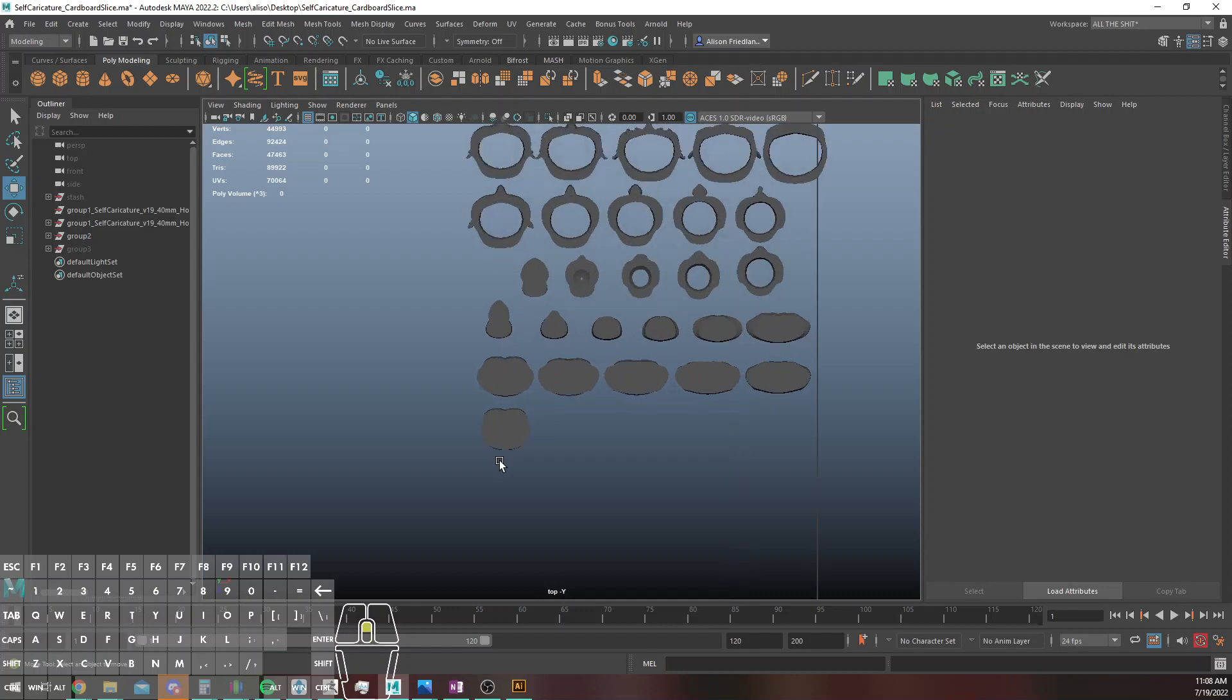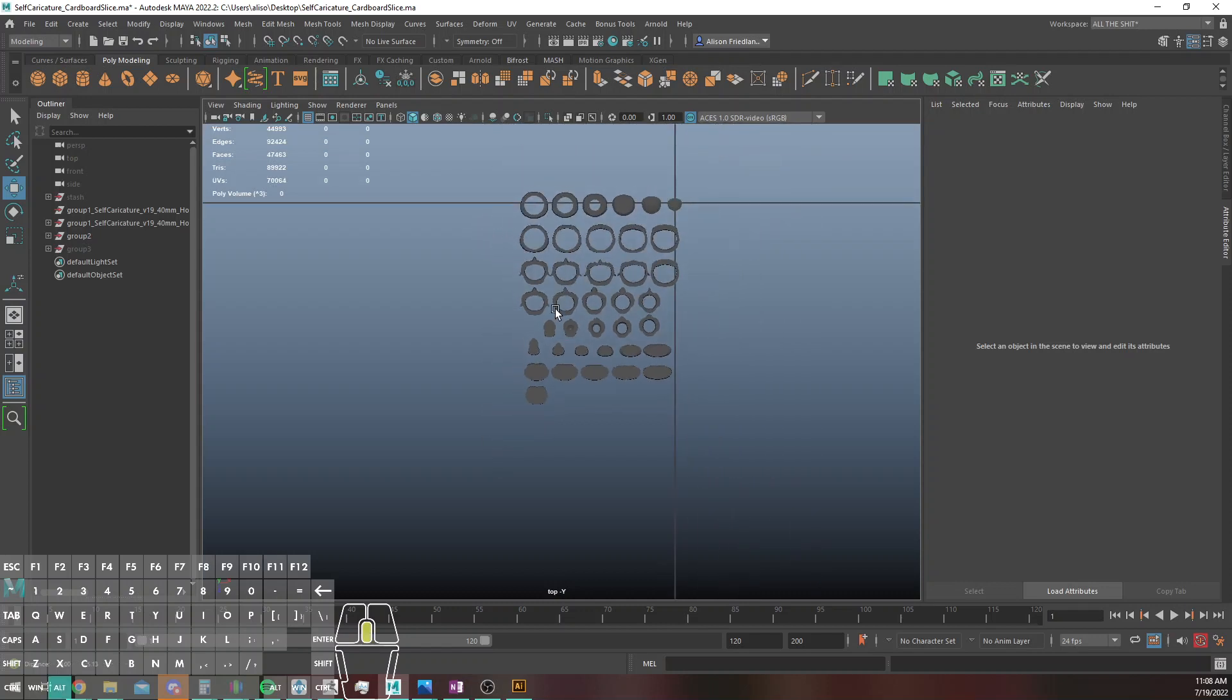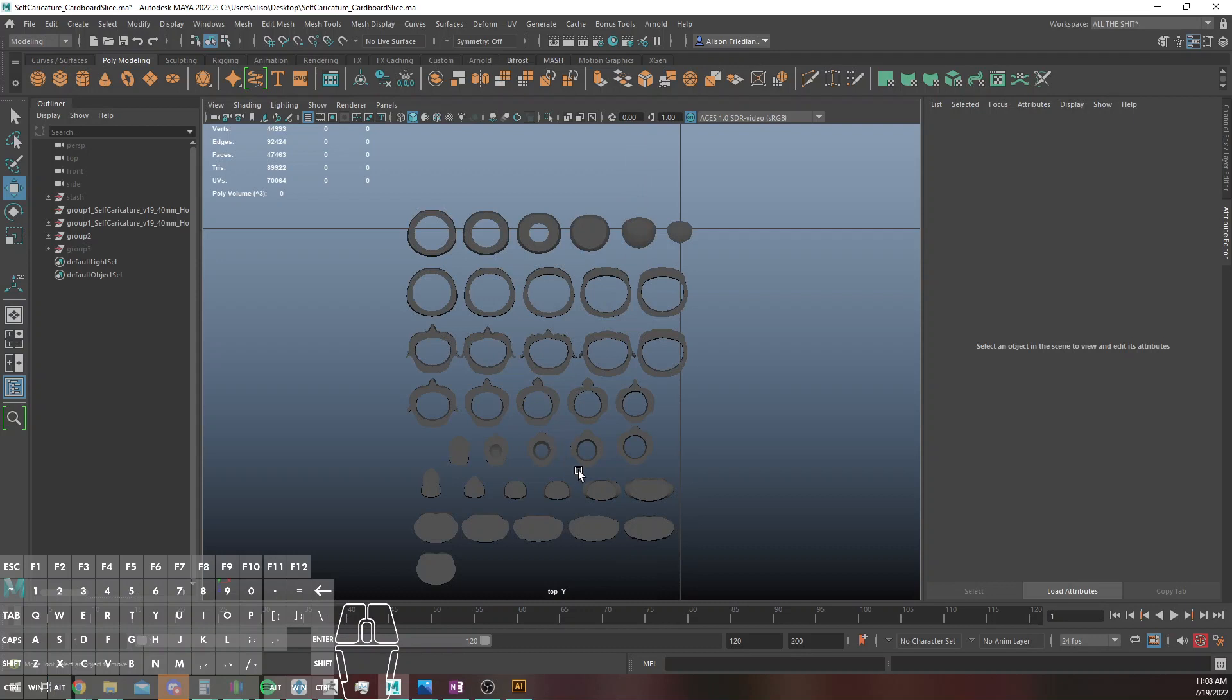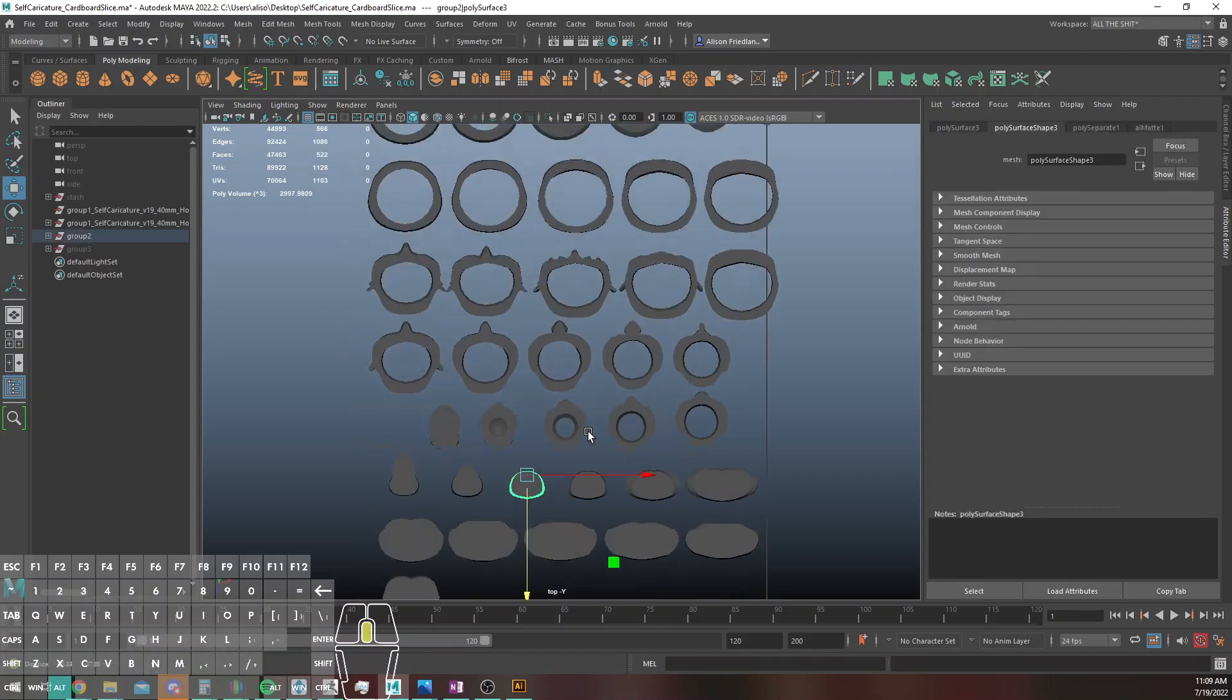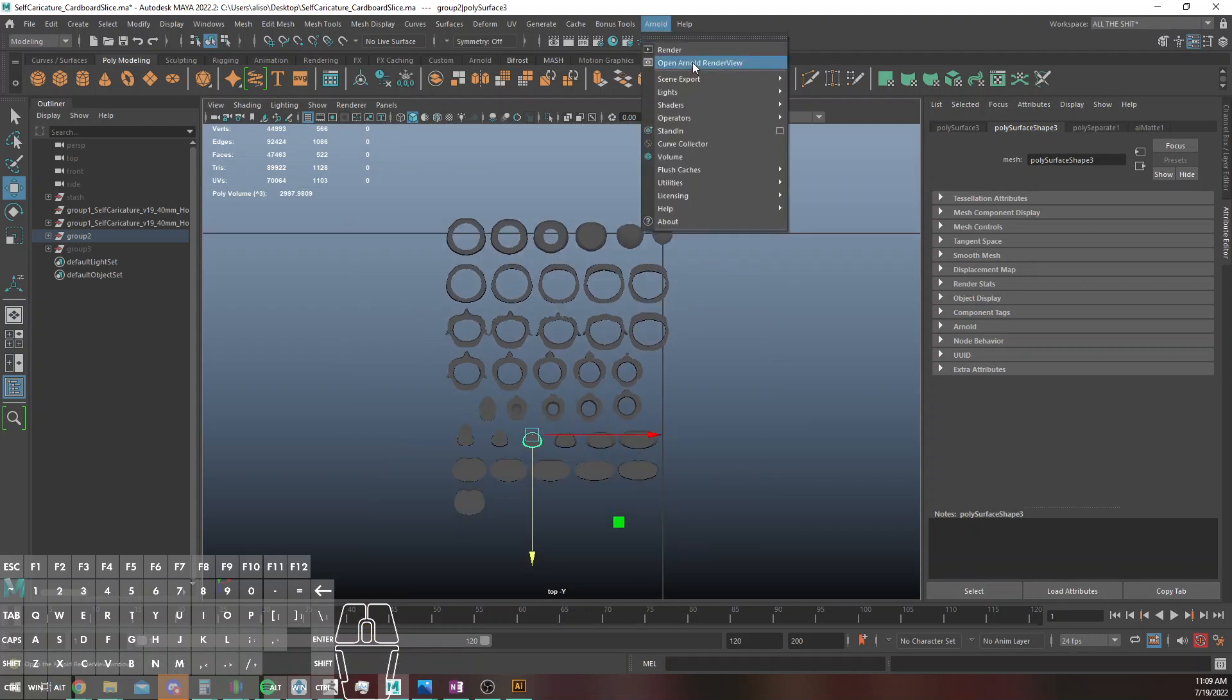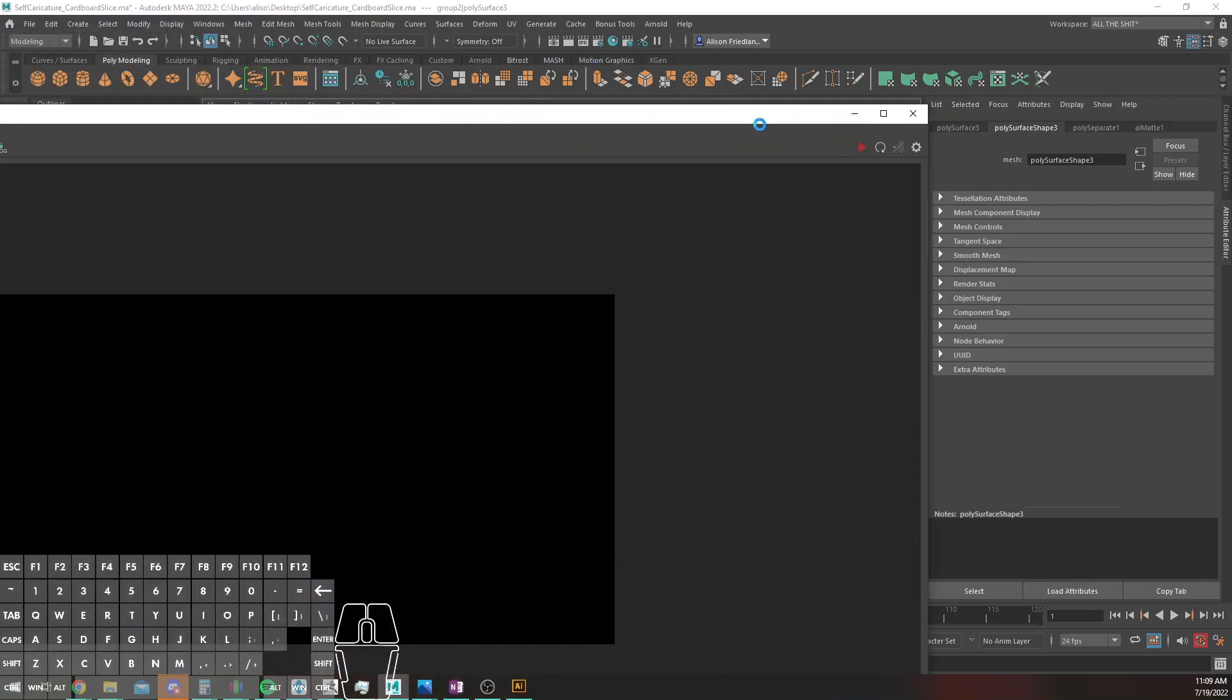I'm going to lay these out later so I'm just going to ignore the fact that the layout of this makes no sense. Some of these pieces I could definitely stash in the head pieces. Alright, so what we're going to go ahead and do is just pop open the Arnold Render view. I'm going to save this because it's zero faith in Maya.